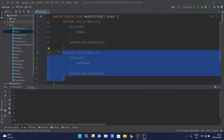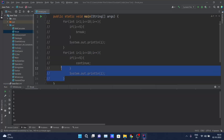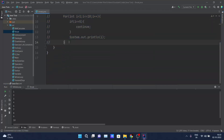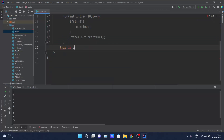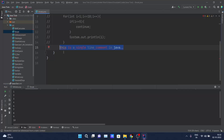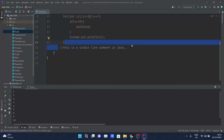The last topic remaining is Java comments. Let me give you some examples. As you can see, I'll explain single line comments. My IDE is throwing errors because this is not Java code, it's a plain English statement. So if I want to comment this out, I'll put two forward slashes and it becomes a single line comment in Java.